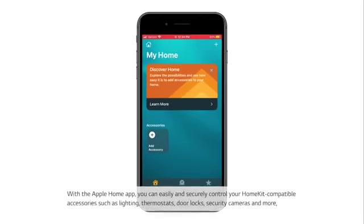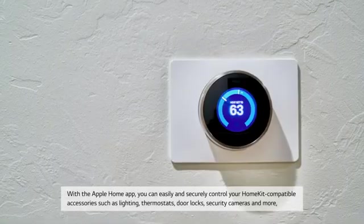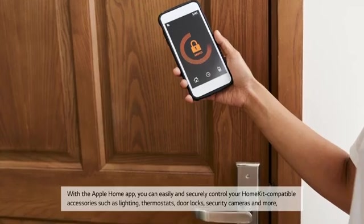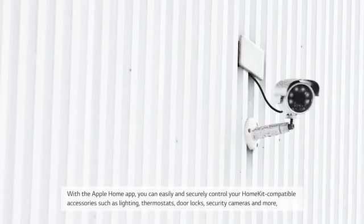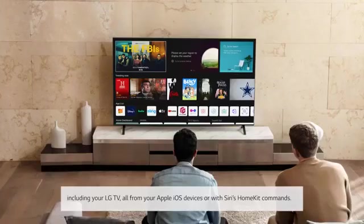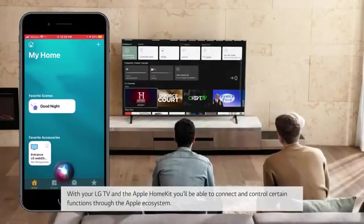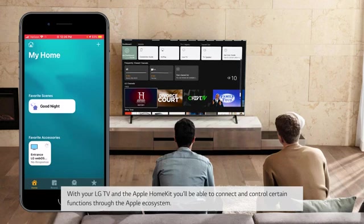With the Apple Home app, you can easily and securely control your HomeKit compatible accessories such as lighting, thermostats, door locks, security cameras and more, including your LG TV, all from your Apple iOS devices or with Siri's HomeKit commands. With your LG TV and the Apple HomeKit, you'll be able to connect and control certain functions through the Apple ecosystem.